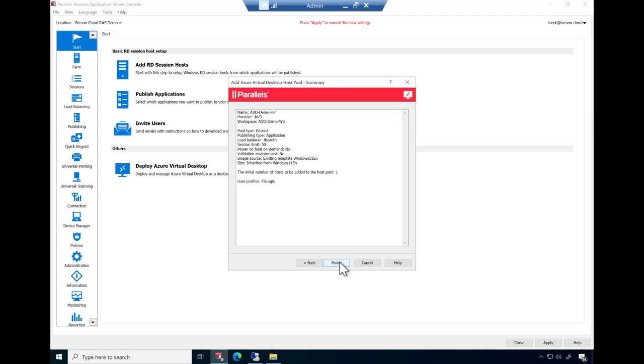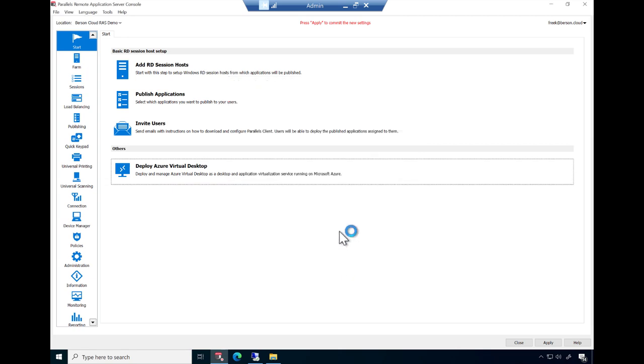And that's it. Based on the provided information, Parallels RAS now starts deploying the necessary resources in Azure, as well as creating the template image, deploying the session host, and configuring assignment and profile management. Click Finish and click Apply to commit the configuration.